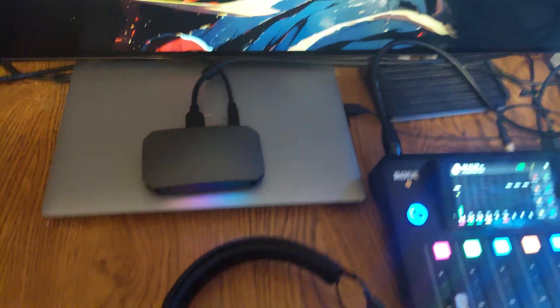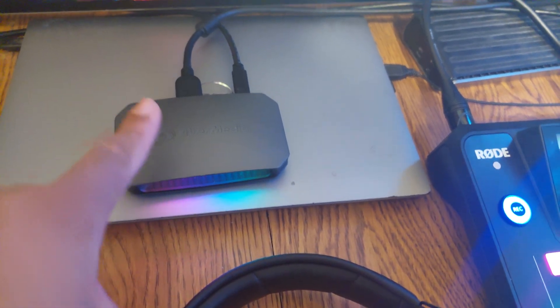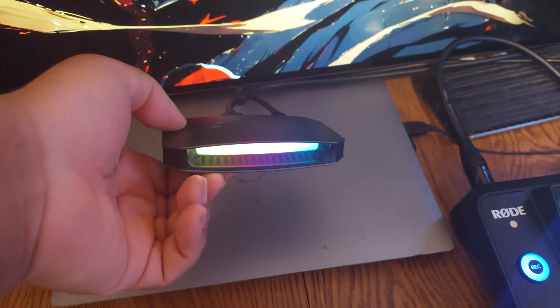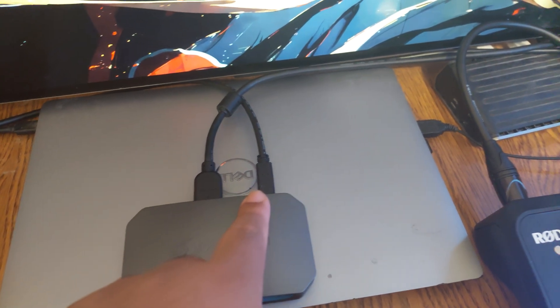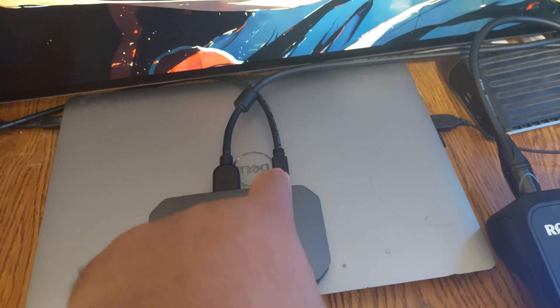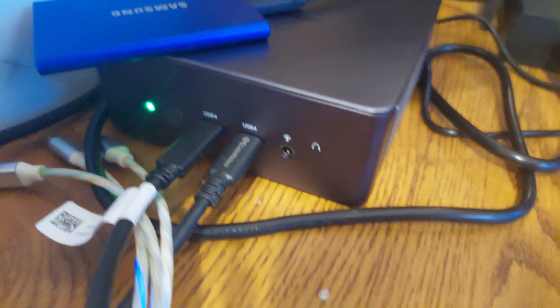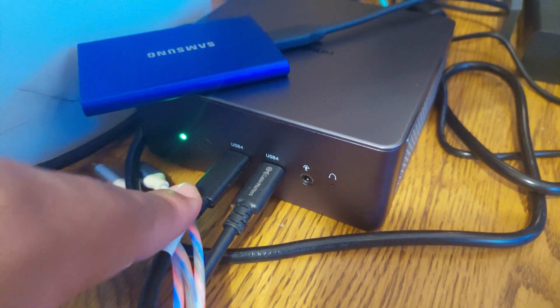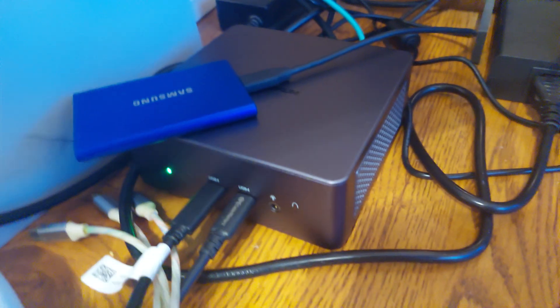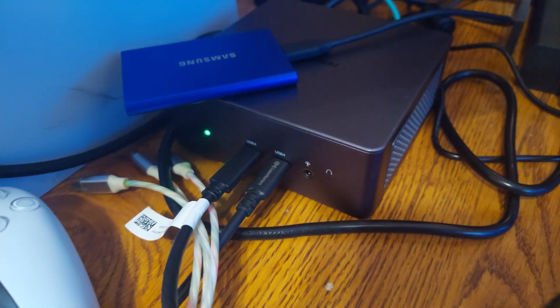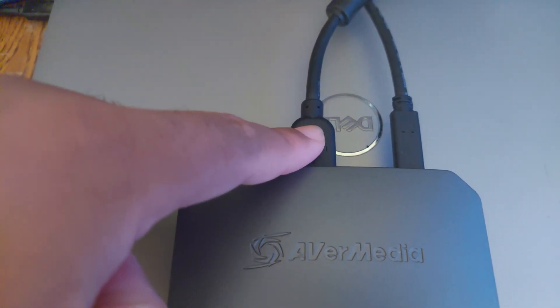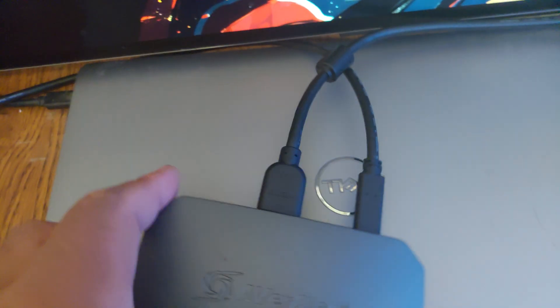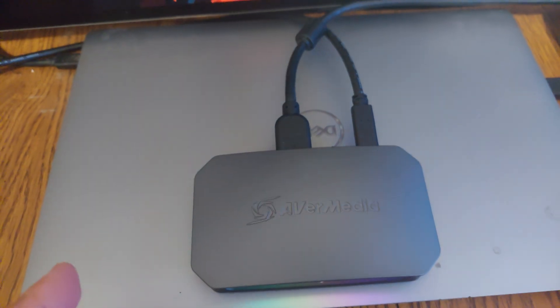This is the capture card - this is the Avermedia HDMI 2.1. This is their latest external capture card. How I have it set up: I have the USB Type-C going all the way into the mini PC, USB 4 front port. Then the other USB 4 is hooked up to the Roadcaster and that's in slot one. Then I have the HDMI cable provided by Avermedia going from the HDMI in on the capture card and going to one of the HDMIs in my graphics card, which is the RTX 4090, and that's how I'm getting a display.